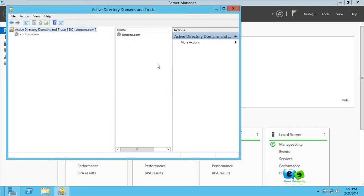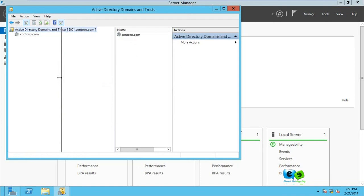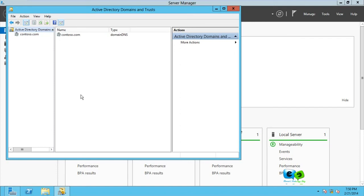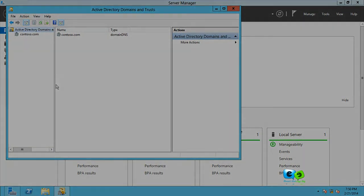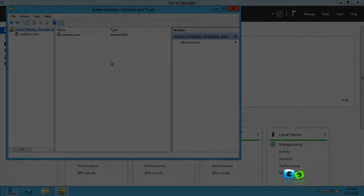So guys, that is how you raise the domain functional level and the forest functional level. I believe it has been informative for you and you enjoyed it. If you like it, please subscribe to my channel and click the like button. More videos are coming. You can put any questions or any suggestions on tutorials you want me to do for you in the comment box. I will look forward to that and make sure I do it. Thank you guys, bye.